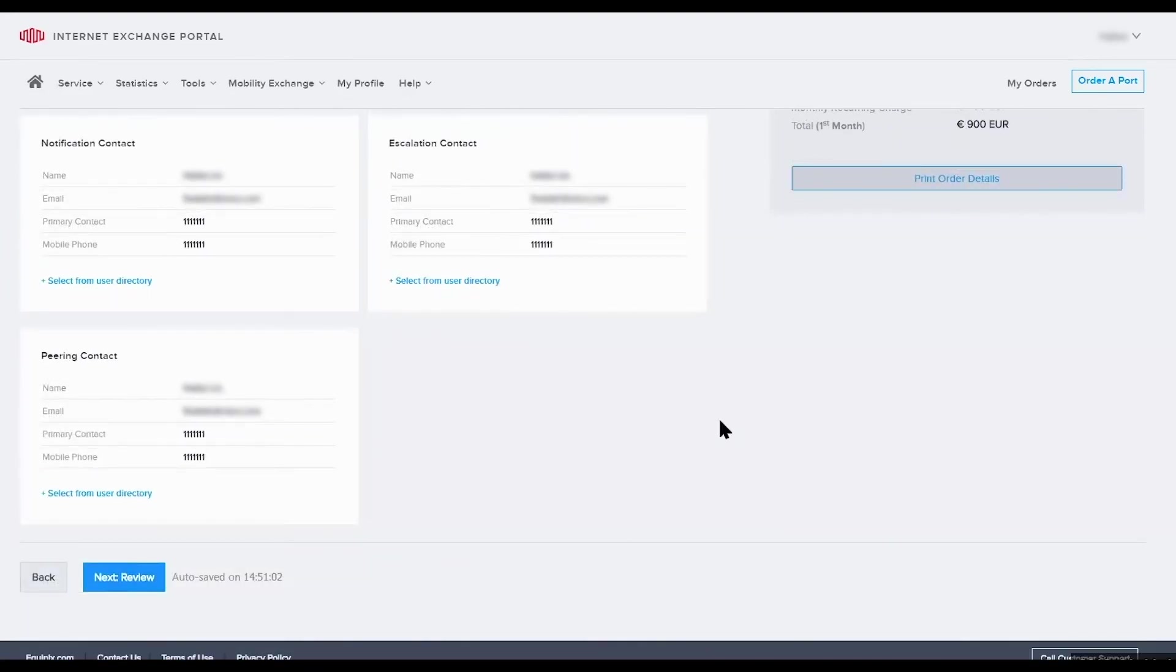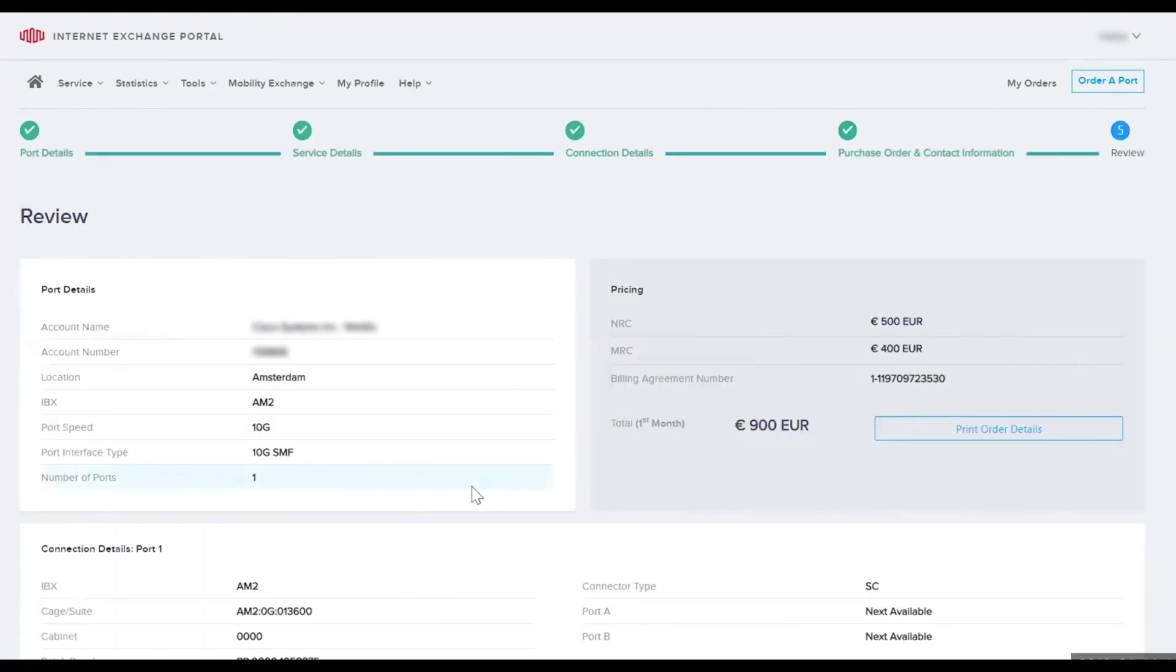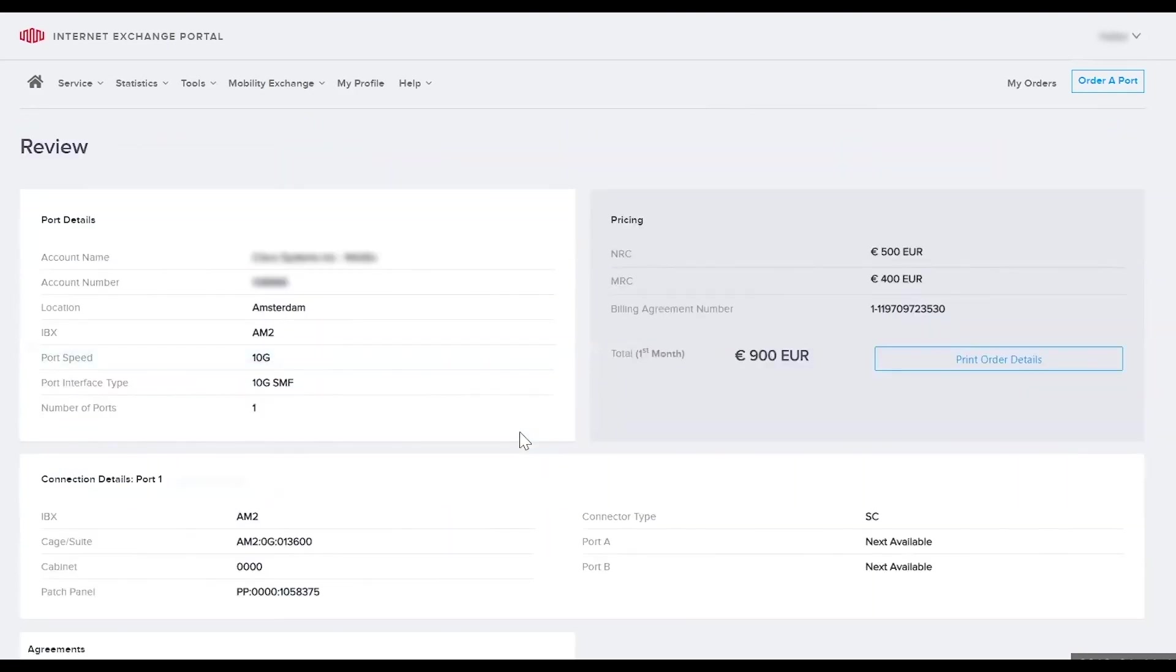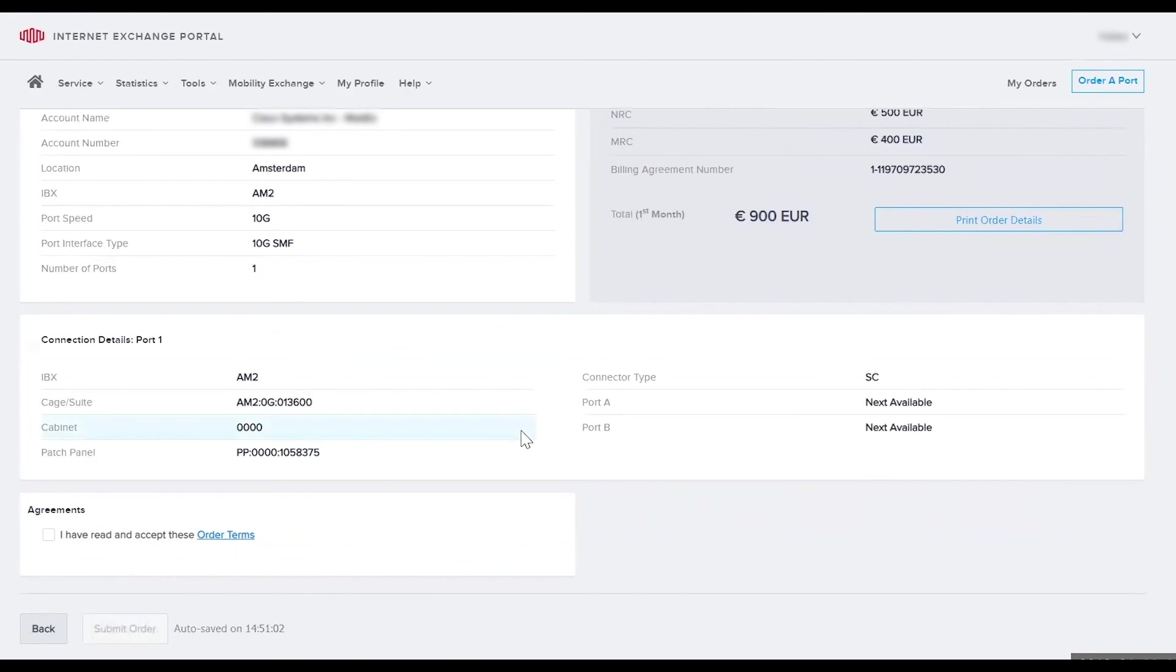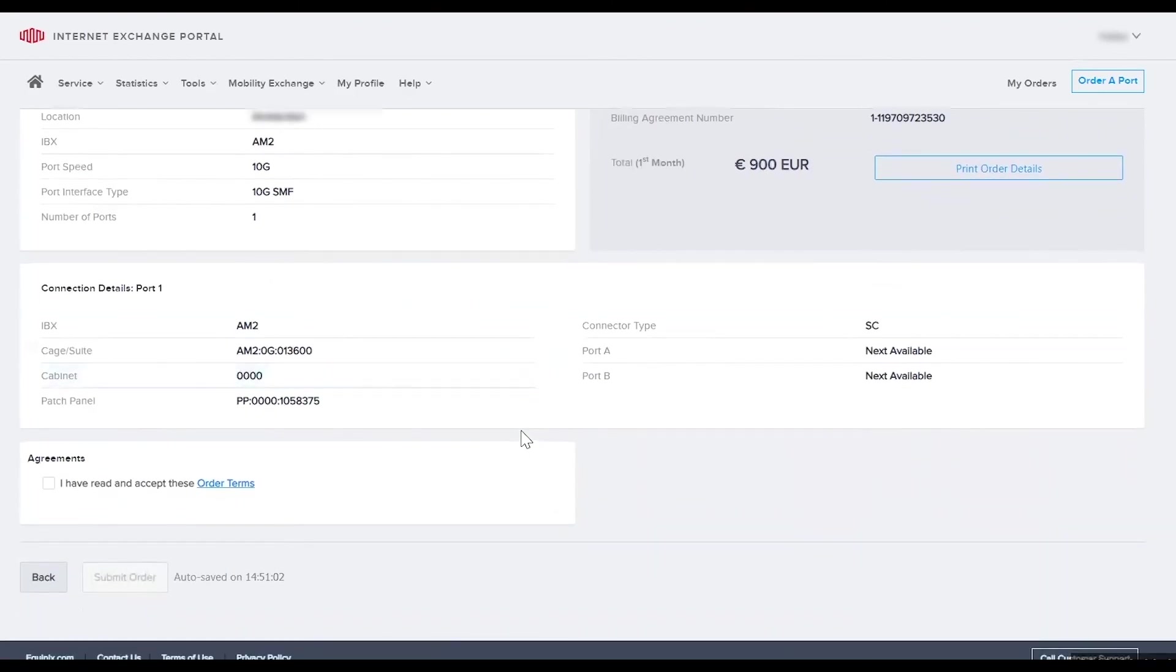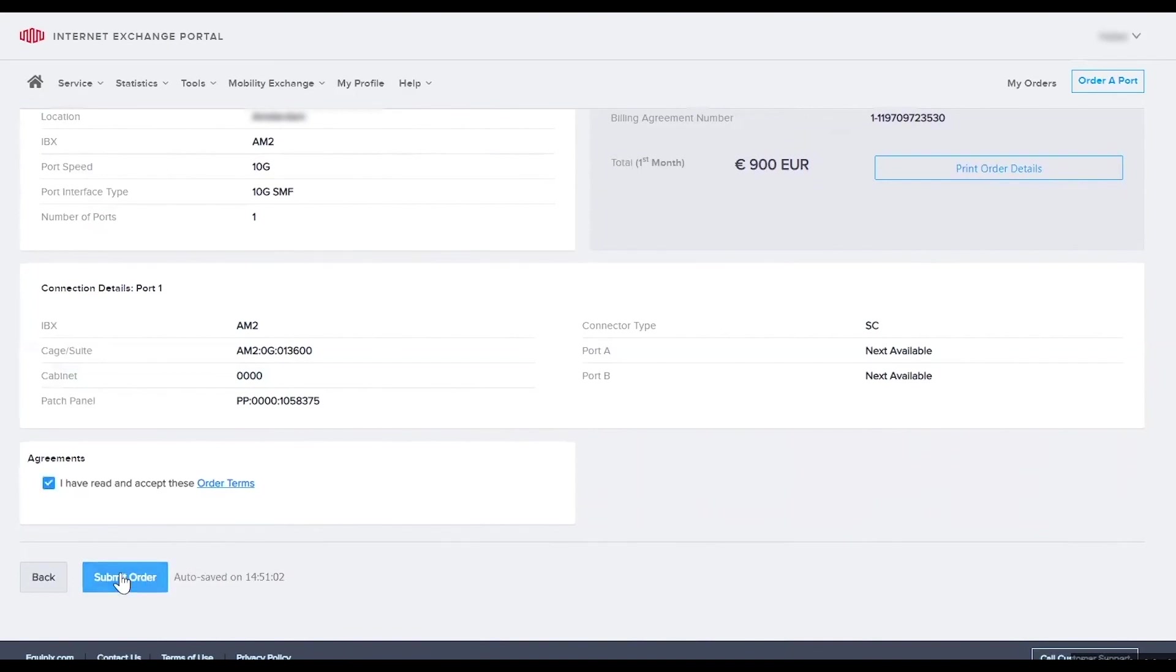Verify the entries are correct and then select next. Now we're on the final review page. Go ahead and take a look at all the details and if it all looks correct, select I have read and accept the order terms, and you may now click the submit order button.